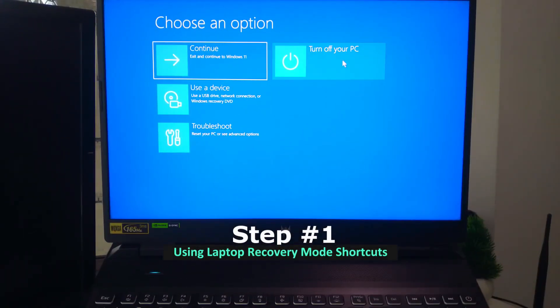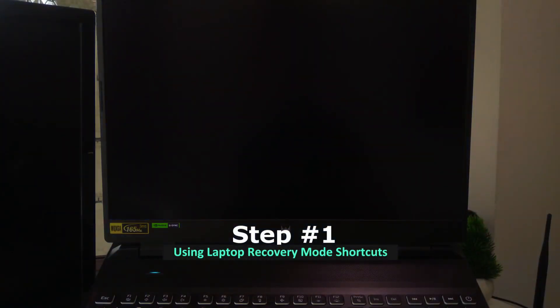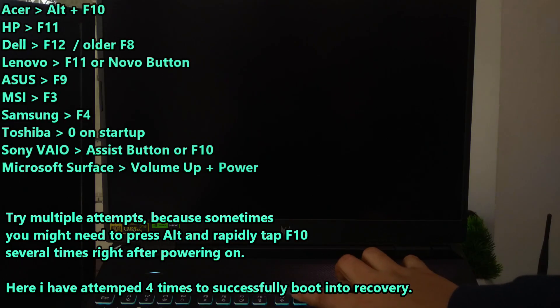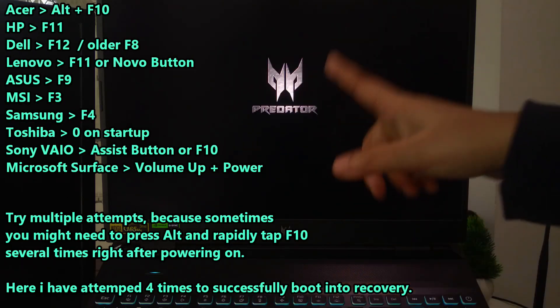First, shut down your laptop completely. Don't just restart, make sure it's powered off. Now press the power button to turn it on. As soon as you see the manufacturer logo on the screen, hold down the ALT key and while holding it, start tapping F10 repeatedly.